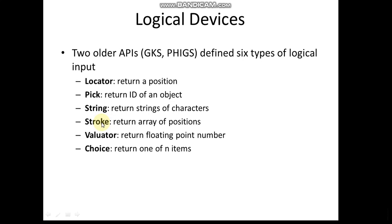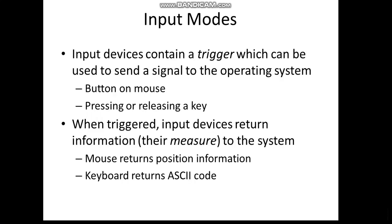Input devices usually contain a trigger, which can be used to send a signal to the OS, like a button on the mouse or pressing or releasing a key on the keyboard. These are all the triggers through which we're sending certain signals to the OS - like I press left click, I press Enter key. So these keys or buttons are the triggers through which we're sending the signal to the OS.